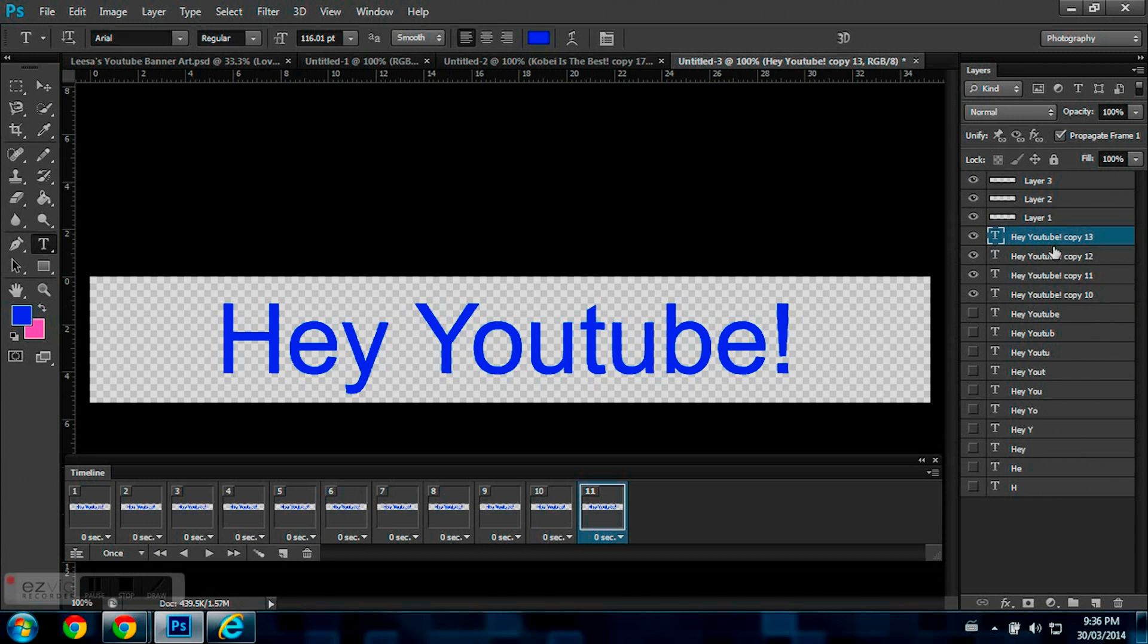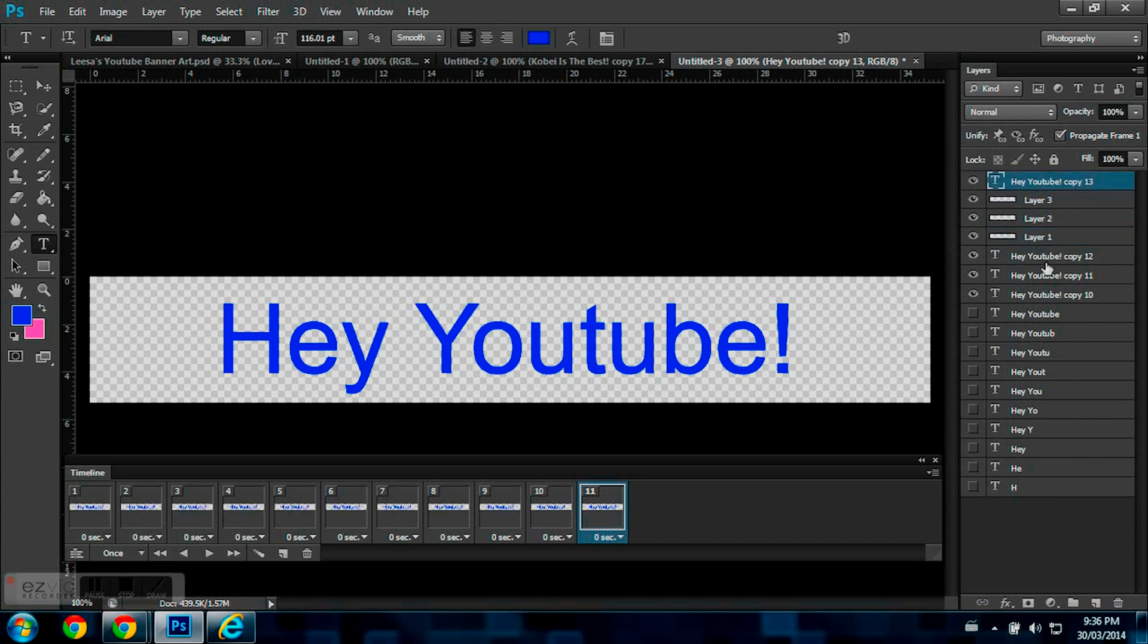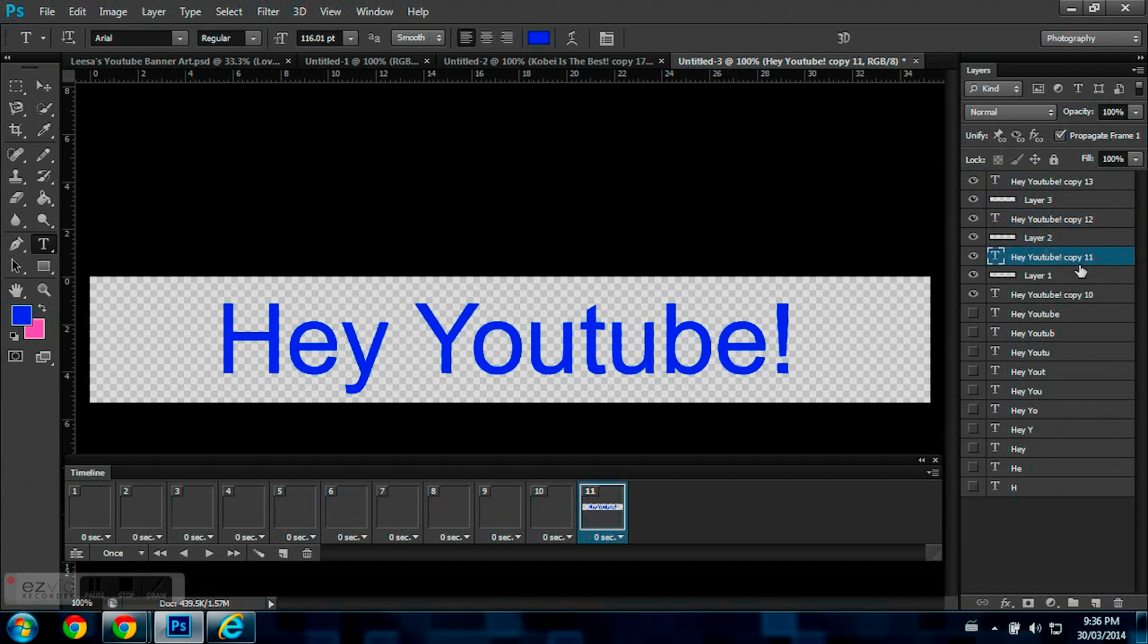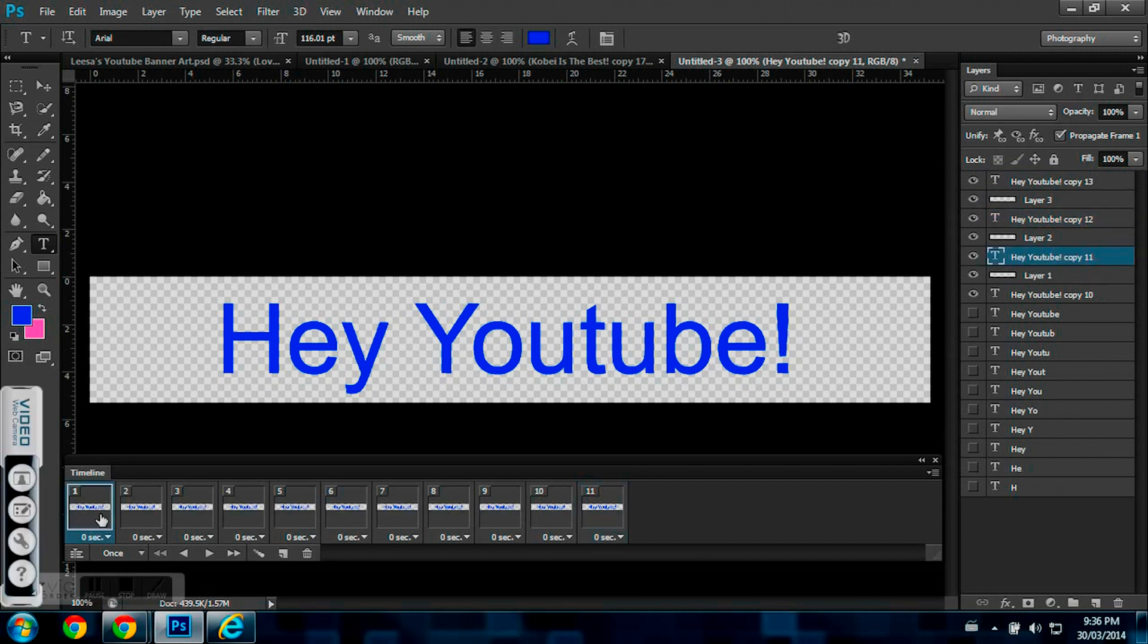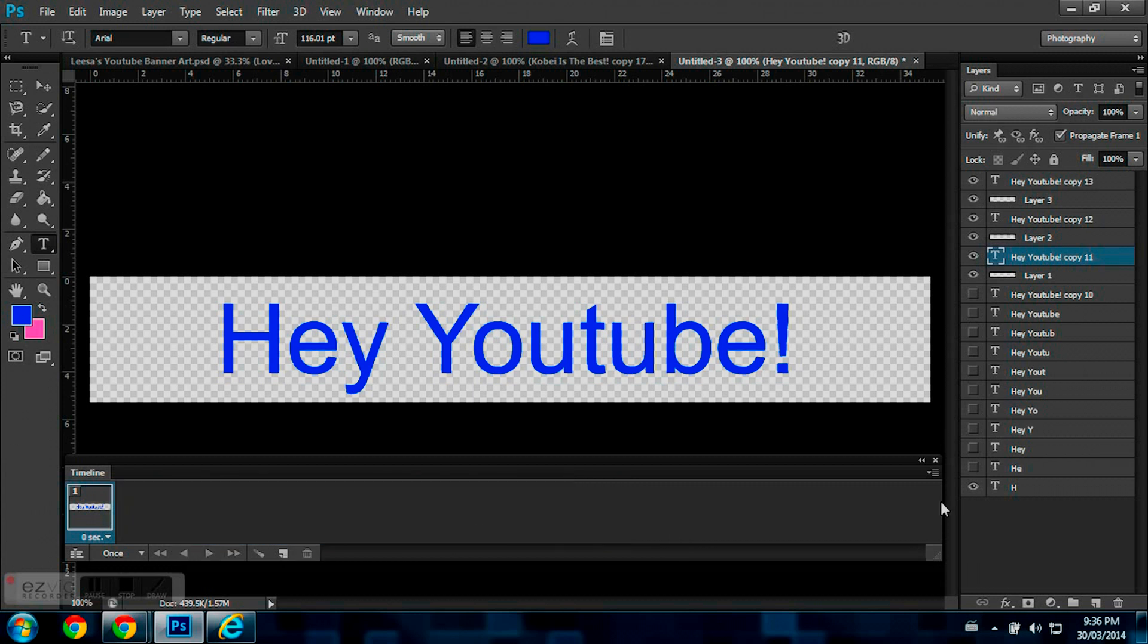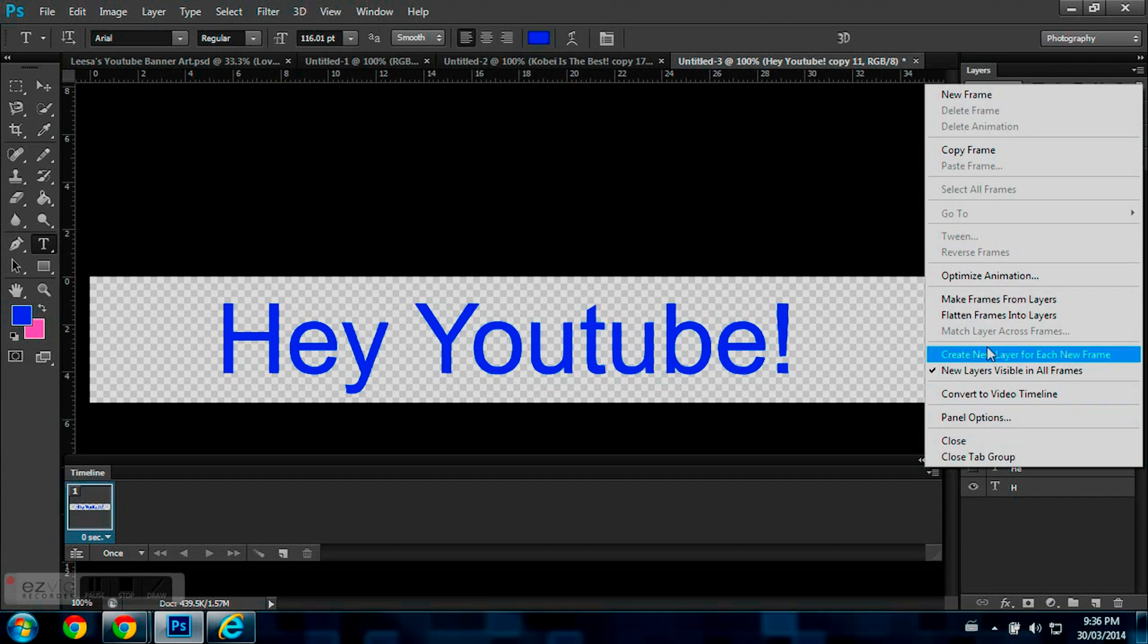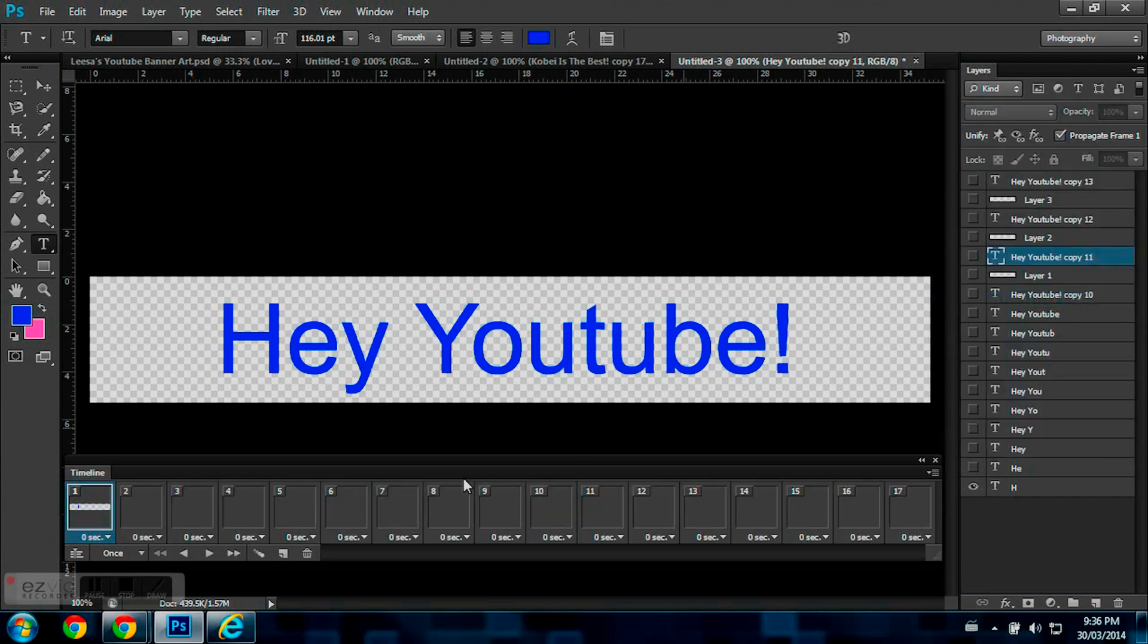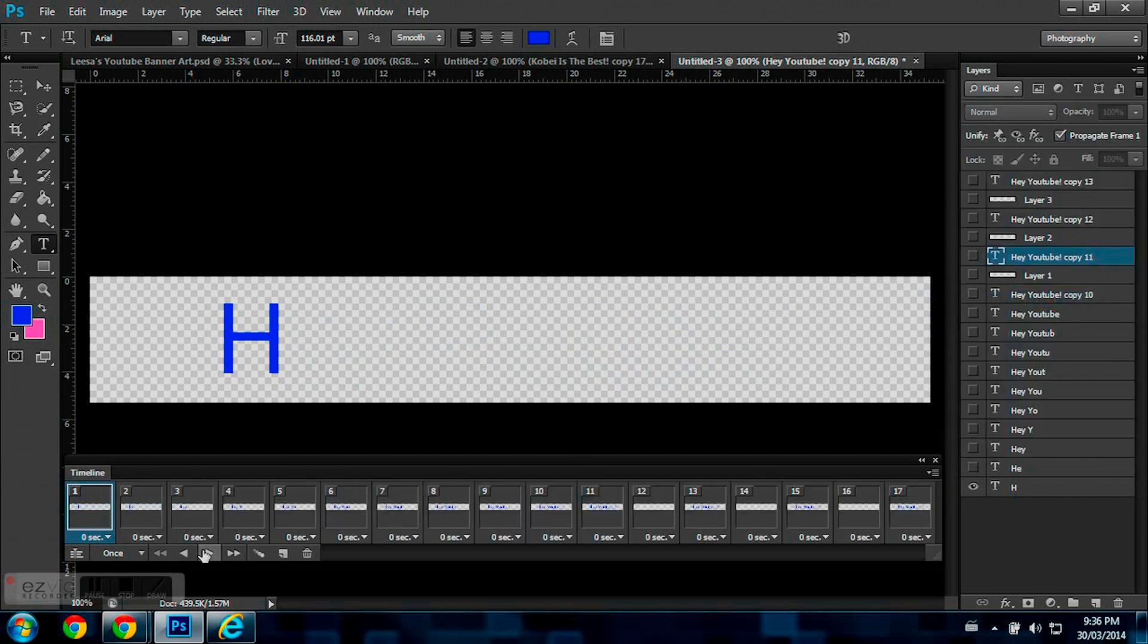So, now you just put one in between all the new layers. So, with this, I'm just going to delete it. Go back to this button, and hit Make Frames from Layers. And hit Play.